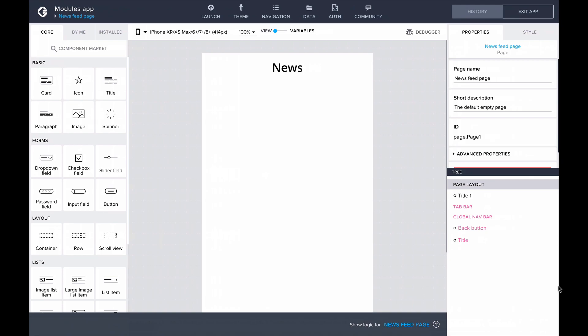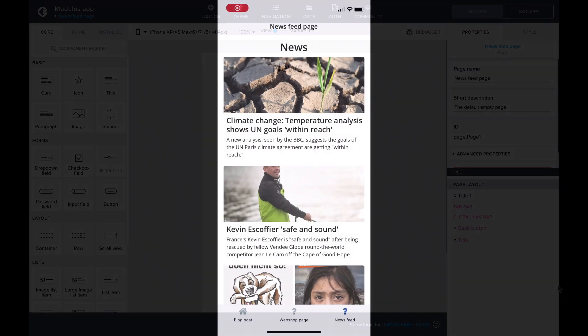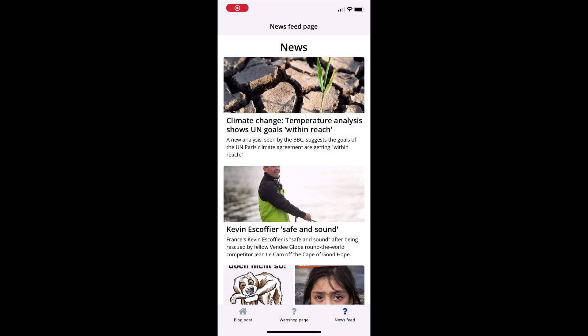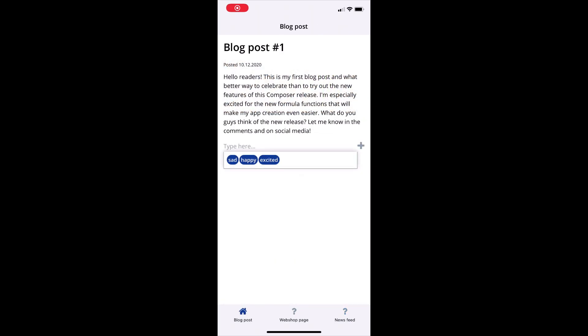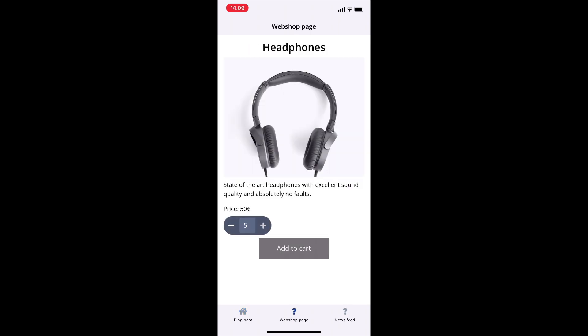You can find these in the Component Market. I'll be showing you a few examples of the new Composite components: adding a newsfeed to an app page, adding a tag input to a blog post page, and adding a quantity selector to a webshop page.